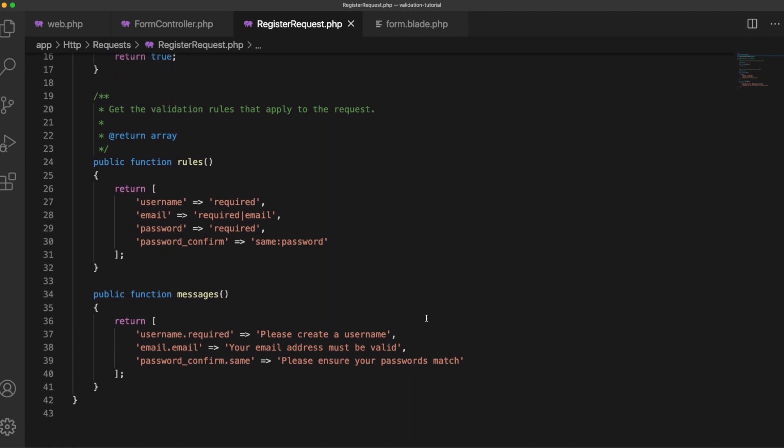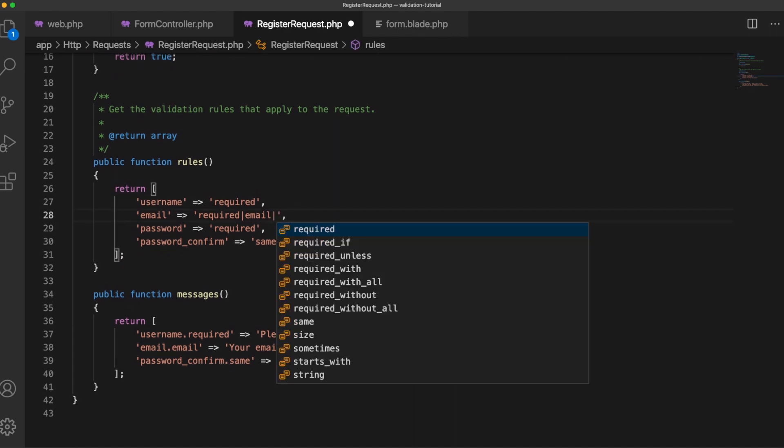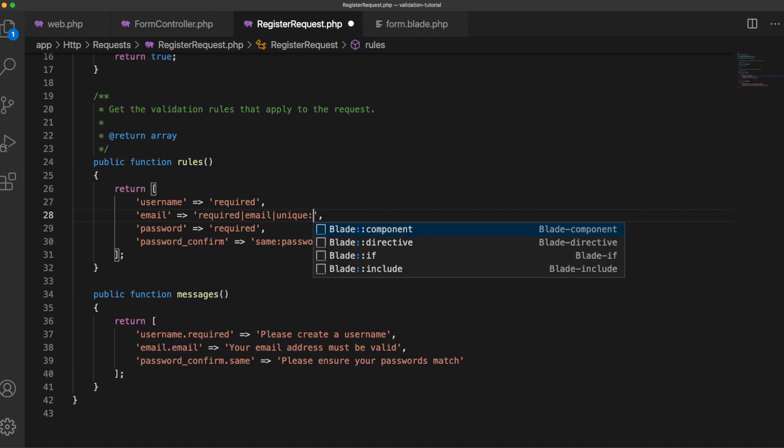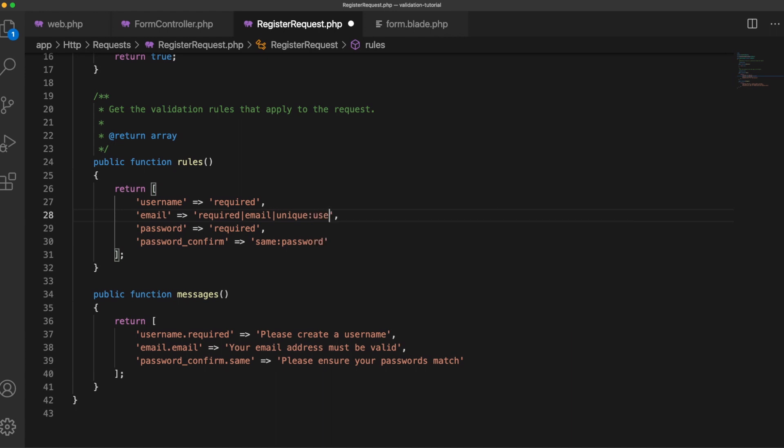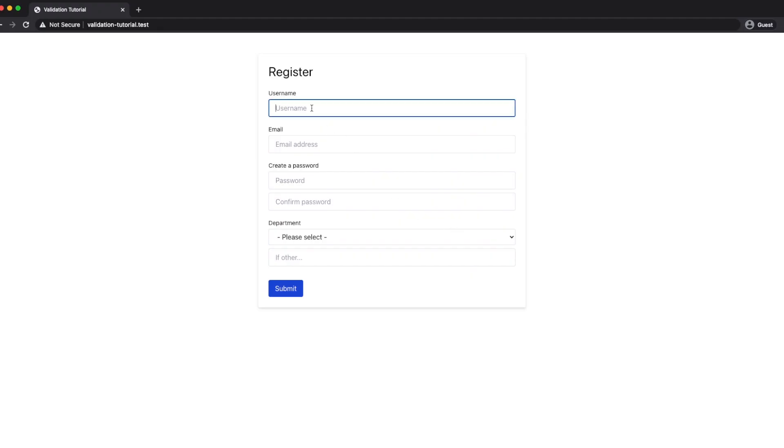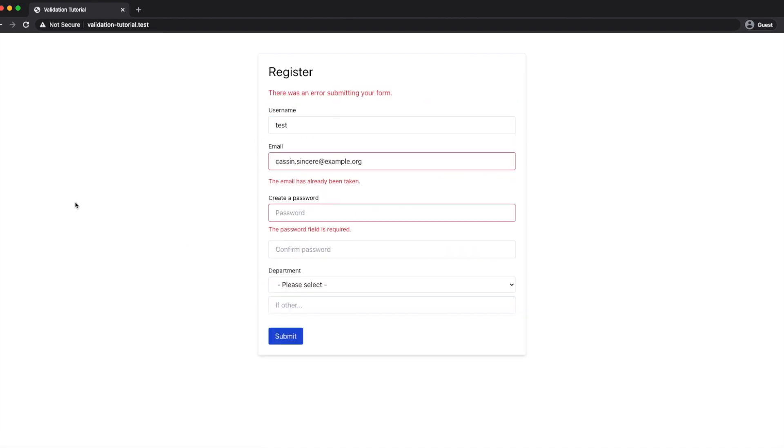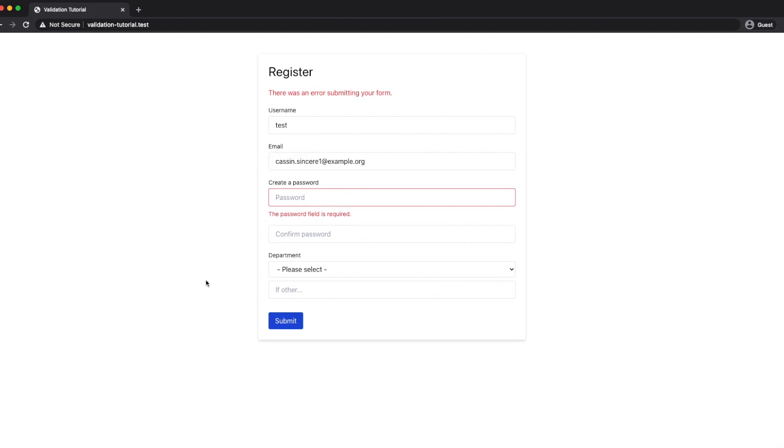Well we can add a condition here called unique and what unique will do is we'll give it a database table in this case users and also the field to check so email and then when we submit the form with an existing email address it will check against that table and as you can see the email address has already been taken exactly what we want. So if I just add a one there yeah that's valid. Pretty simple.